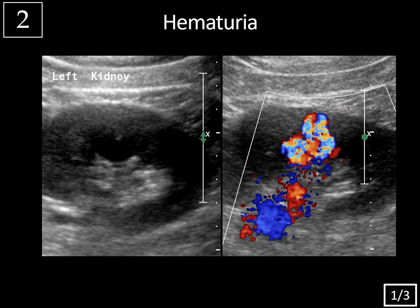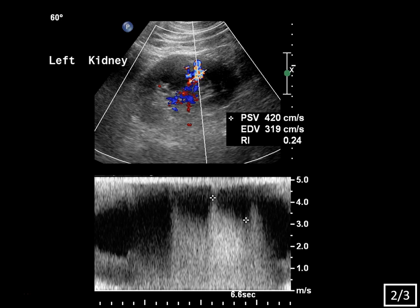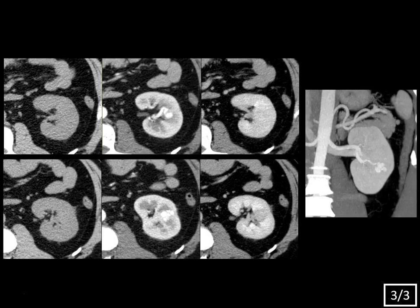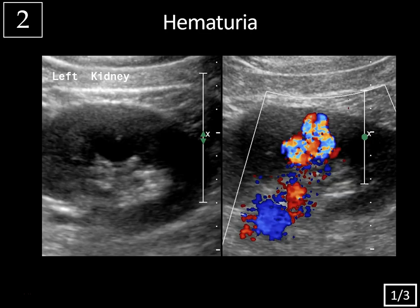Case 2: renal ultrasound, history of hematuria. This case highlights the importance of using color Doppler imaging whenever you see what looks like a cyst on renal ultrasound. We have an anechoic, somewhat lobulated structure with imperceptible walls, typical for a cyst. But when we add color Doppler imaging, there's marked flow — and there should be no flow within a cyst. It's multi-directional turbulent color flow with tissue reverberation in the surrounding tissues — this is a vascular nidus.